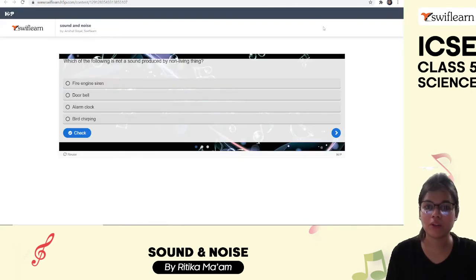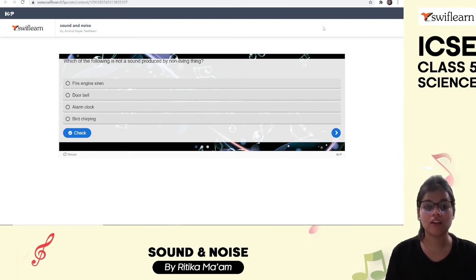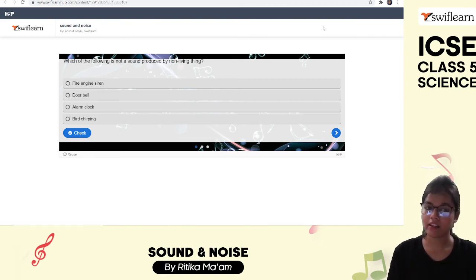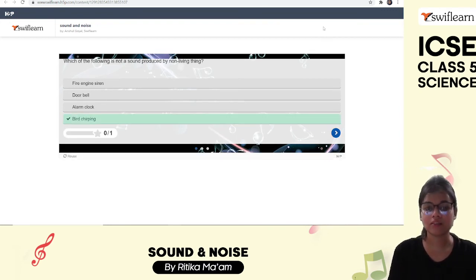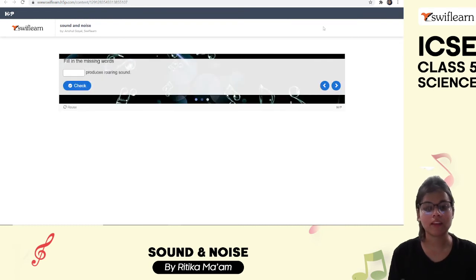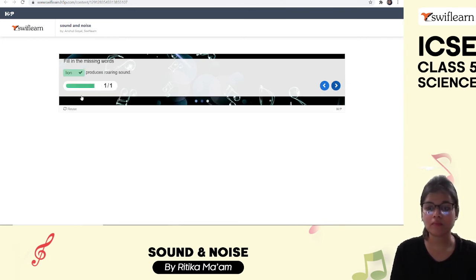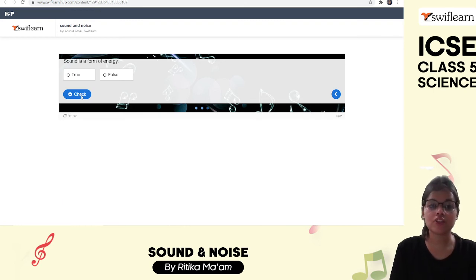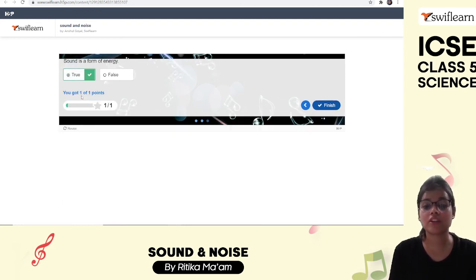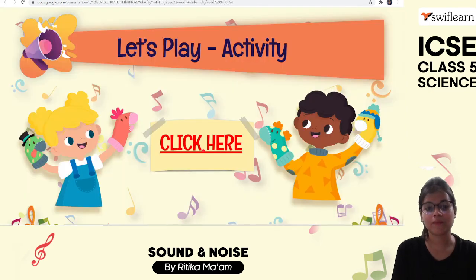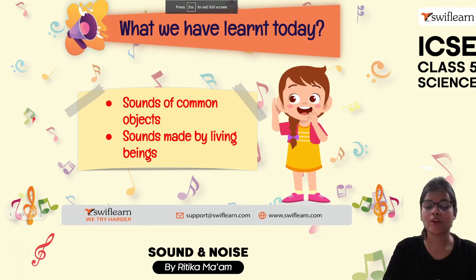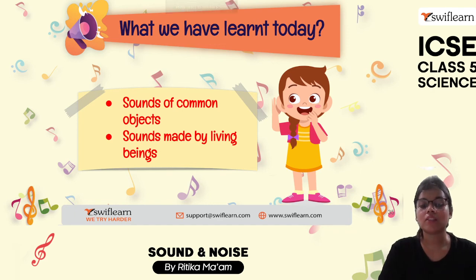Activity: Which of the following is not a sound produced by a non-living thing — fire engine siren, doorbell, alarm clock, or bird chirping? Bird chirping is produced by a living being. Also, a lion produces a roaring sound, and sound is a form of energy which gives us the sensation of hearing.